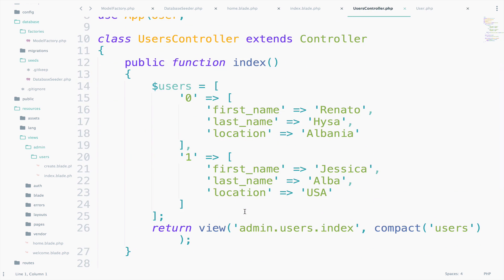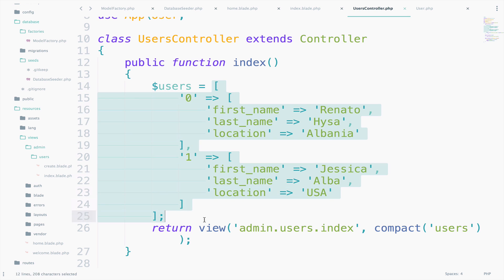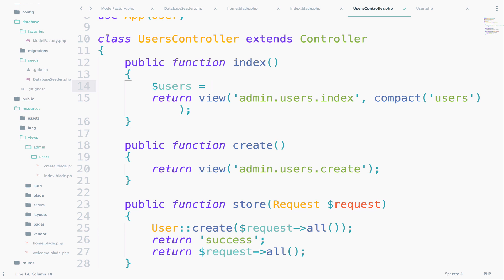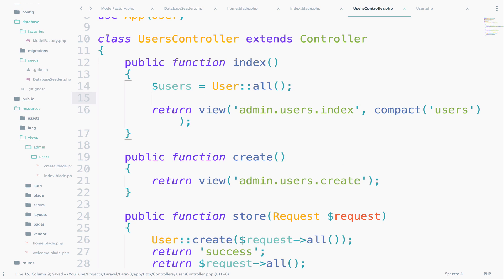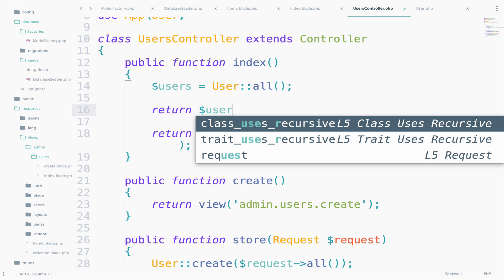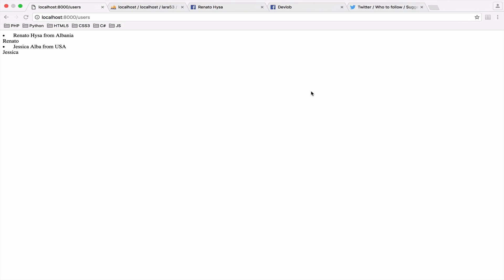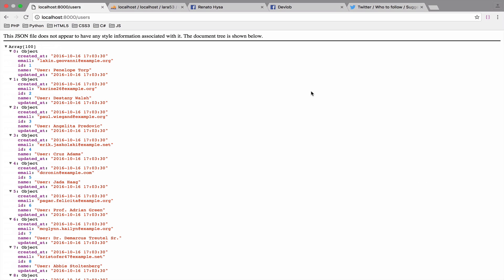So here in the index function, what we want to do is to pass to the view all the users instead of having them hard coded as we have done here. So I will delete this part. And I will say user::all. And this will get all the users and pass them inside the users array. Let's see what we got. So I will just return this, return users, and I will go back.